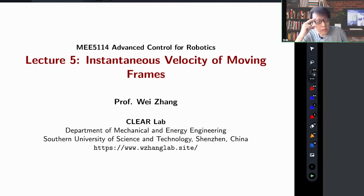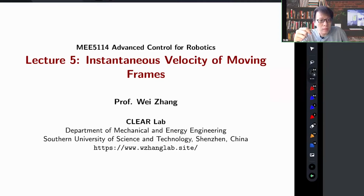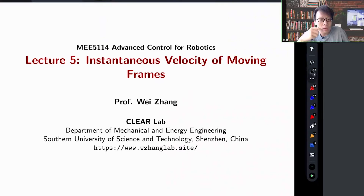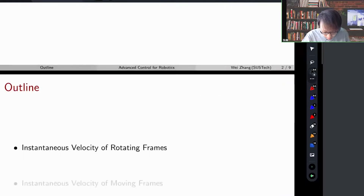Today we start talking about lecture 5, which is a very short lecture. We gave a short introduction to instantaneous velocity of moving frames. We know everything about how to compute velocities of a rigid body, and the moving frame is a particular rigid body. There are some subtleties about this calculation of moving frame velocities, so I will give a short introduction and point out potential areas where students may misunderstand the concept.